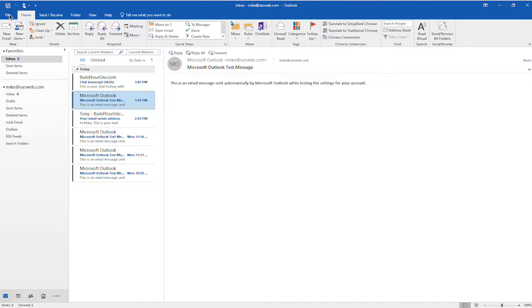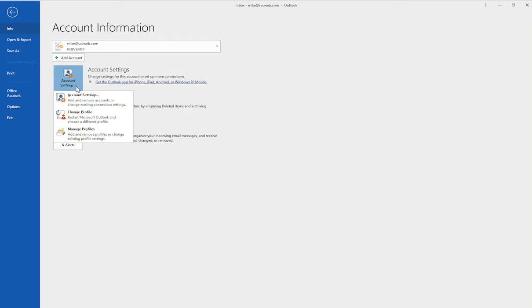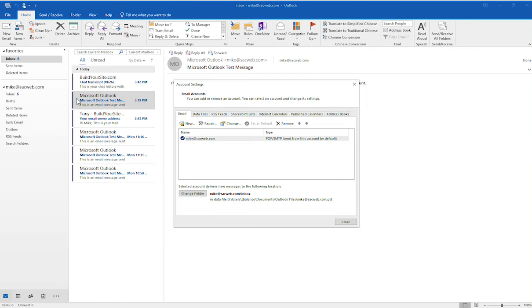So what you would do is click on File and then go to Account Settings, and then select this option here. That's going to bring up this email accounts box.